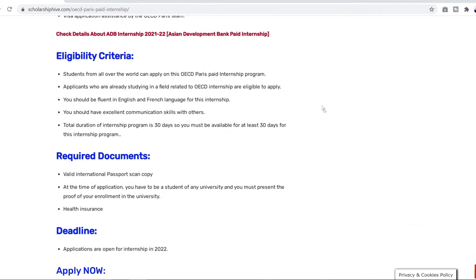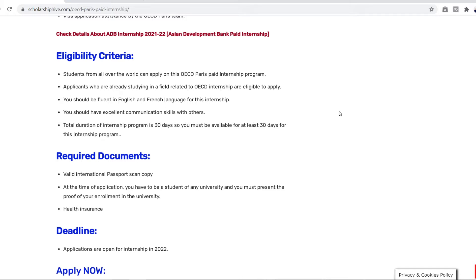So let's come to the eligibility criteria that is really important to know. Students from all over the world can apply for this program. Applicants who are already studying in a field related to this internship are eligible to apply. You have to carefully select your field because if it's not related to the field you're studying or you're already in then you are not eligible to apply.